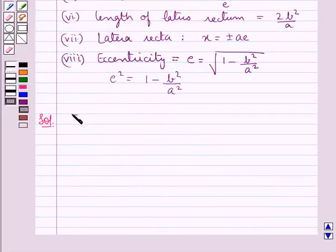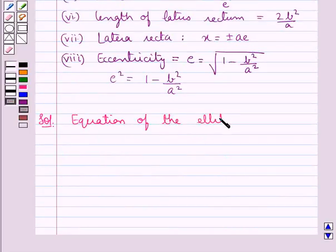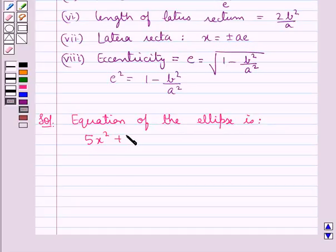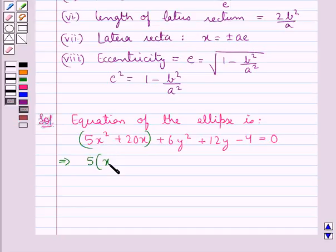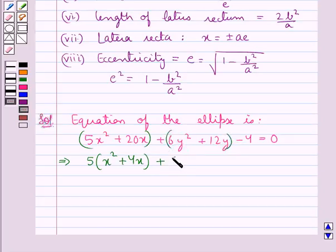The given equation of the ellipse is 5x² + 20x + 6y² + 12y − 4 = 0. Taking 5 common from the first two terms, we get 5(x² + 4x). Taking 6 common from the next two terms, we have 6(y² + 2y), minus 4 = 0.